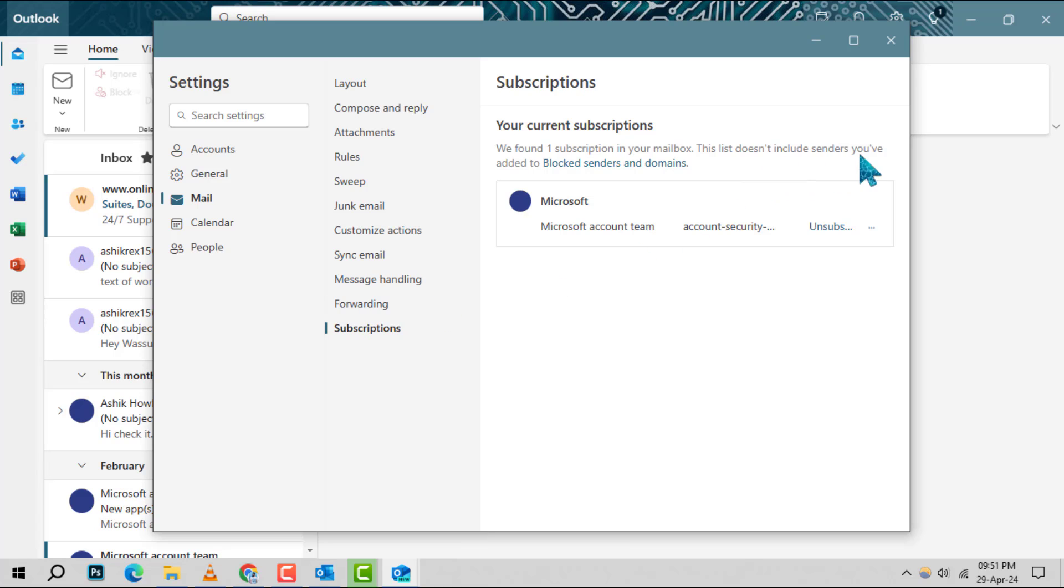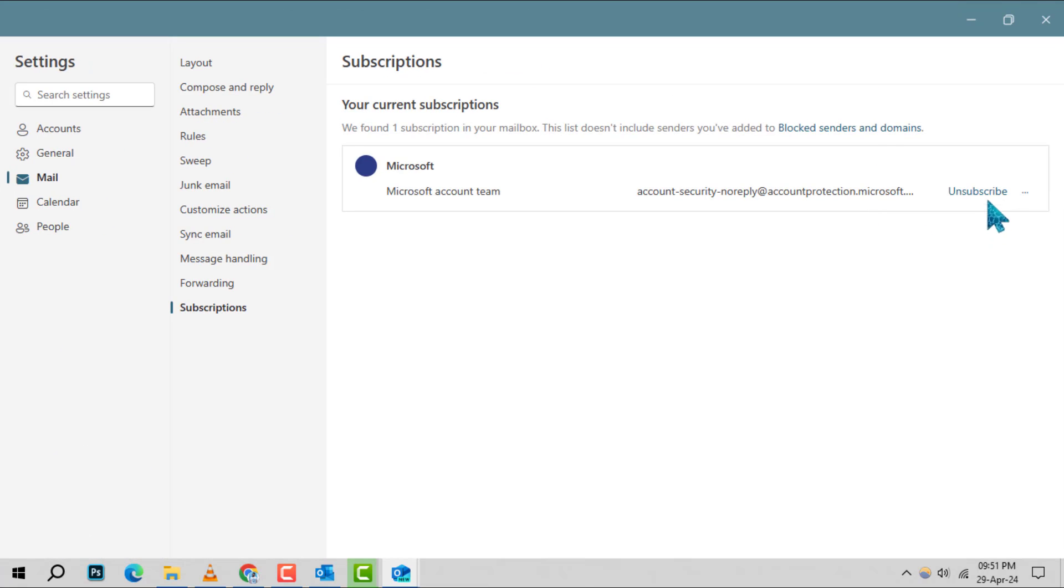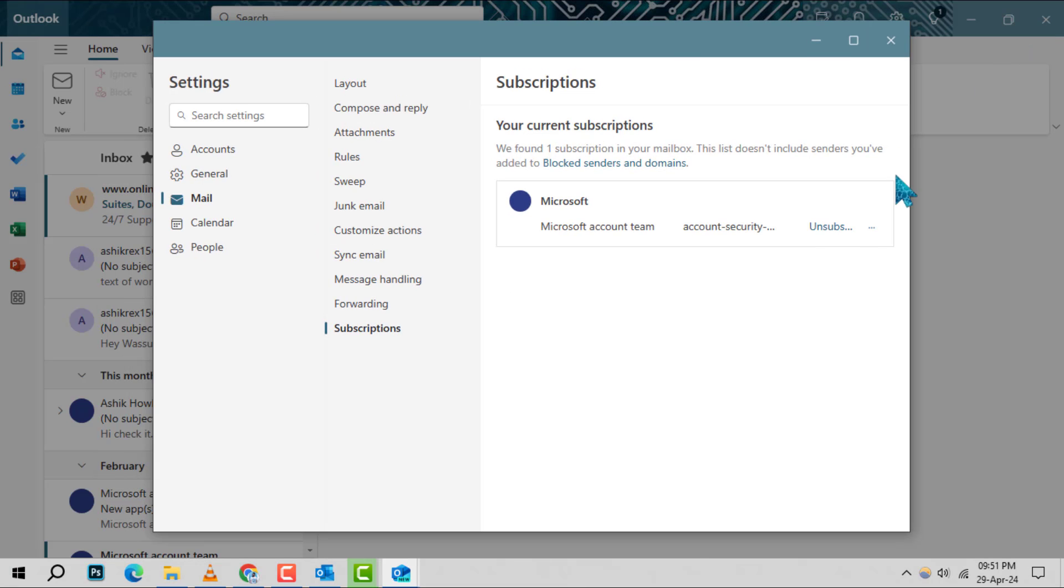Step 4: Now, for each subscription that you no longer wish to receive, simply click the unsubscribe button located next to it. This action signals Outlook to remove you from the mailing list.